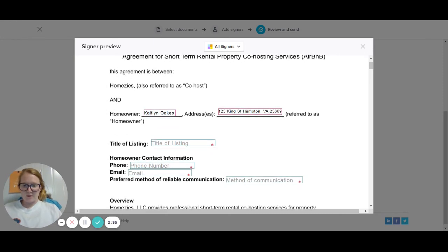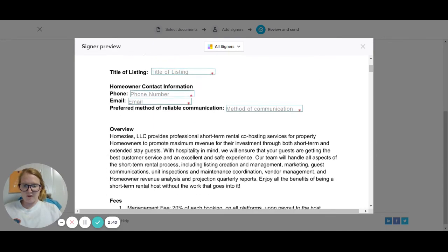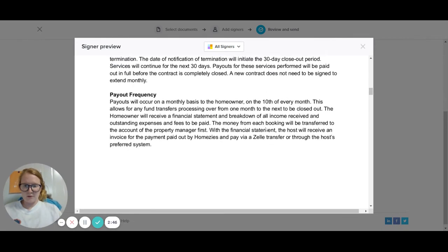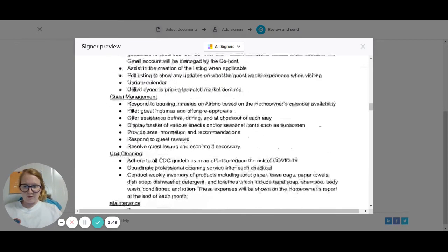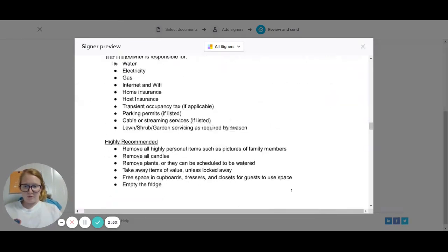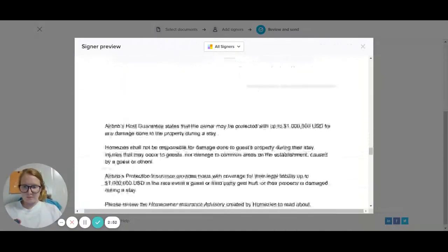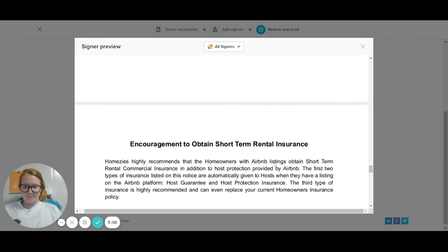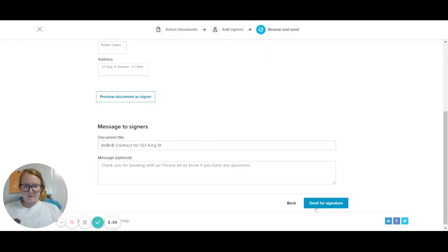So this is how it's going to come out. You can see the blue boxes are what the homeowner is going to fill out — they're going to put in their dollar signs here. They'll read over everything, and if they have any questions they'll reach out to us. The homeowners are going to have to sign it first, and then Homesies will sign it. Then we just send for signature.